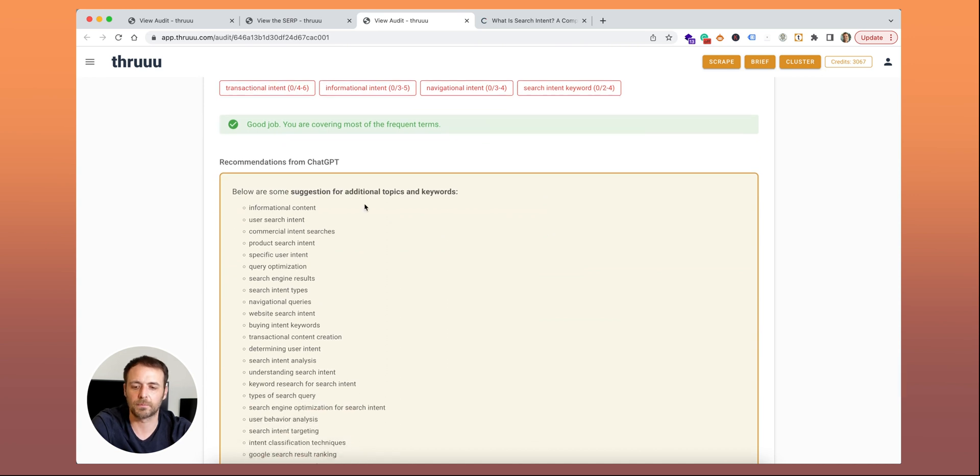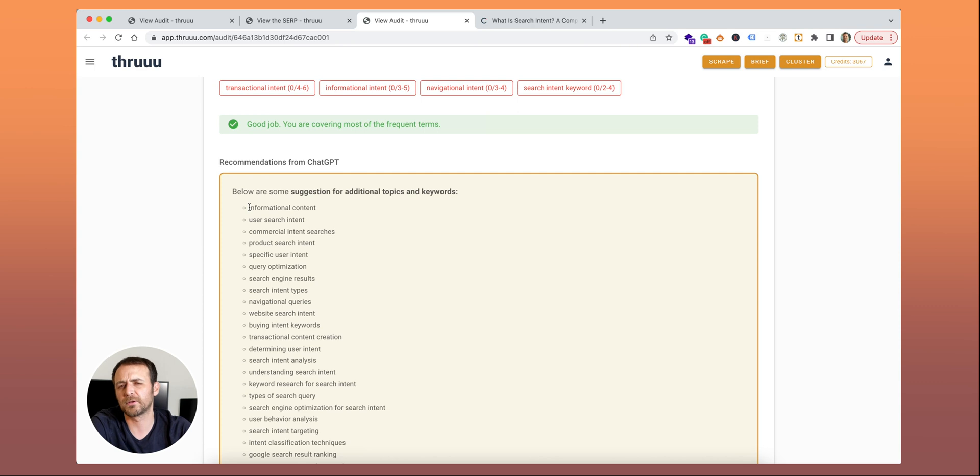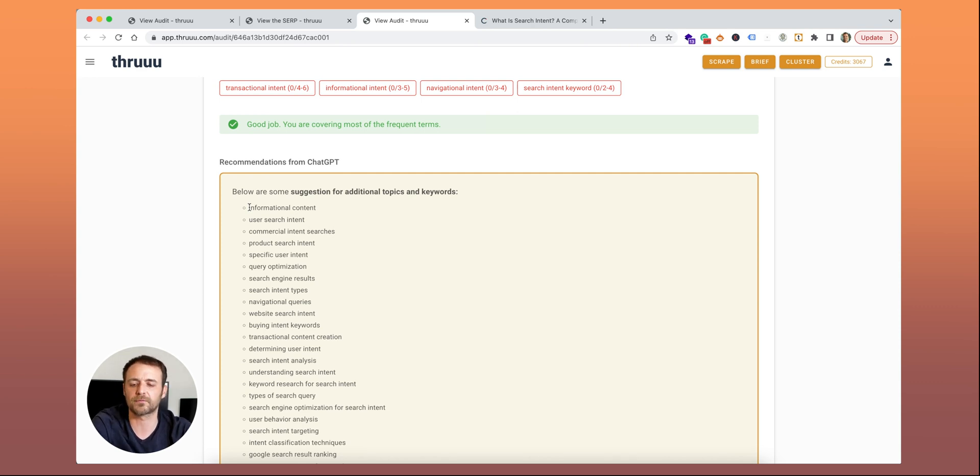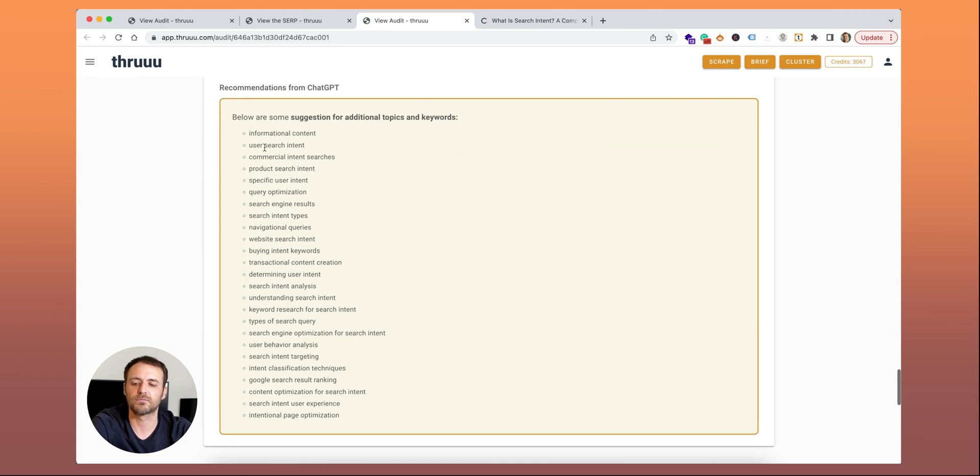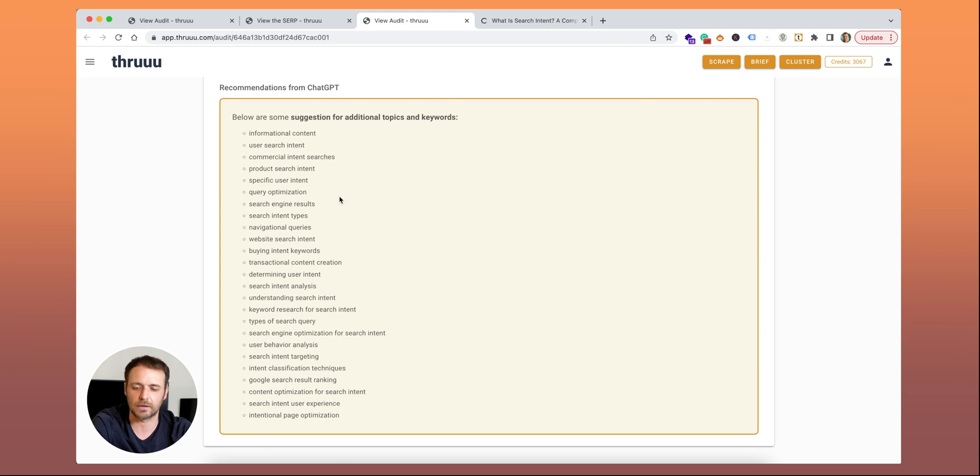And as well here some recommendation from ChatGPT. It's more suggestions of additional topics. Here are new topics that are not found on any other pages of the SERP. Maybe add them to your copy to create something unique.